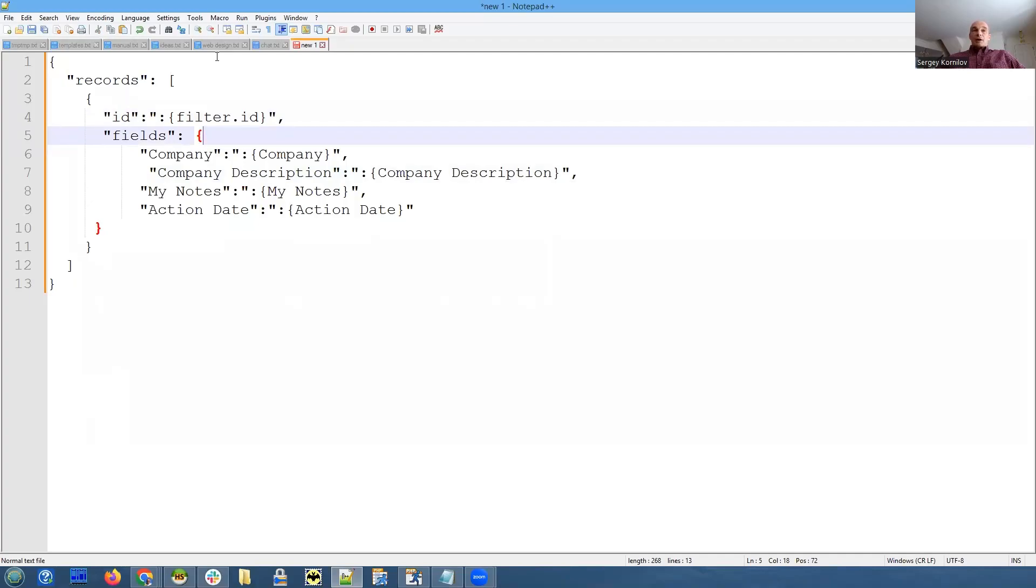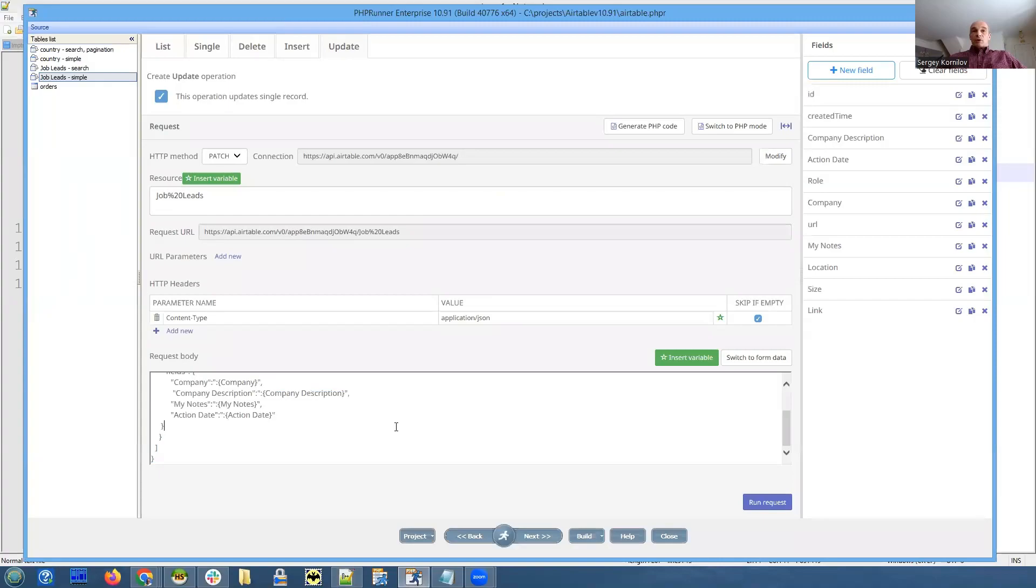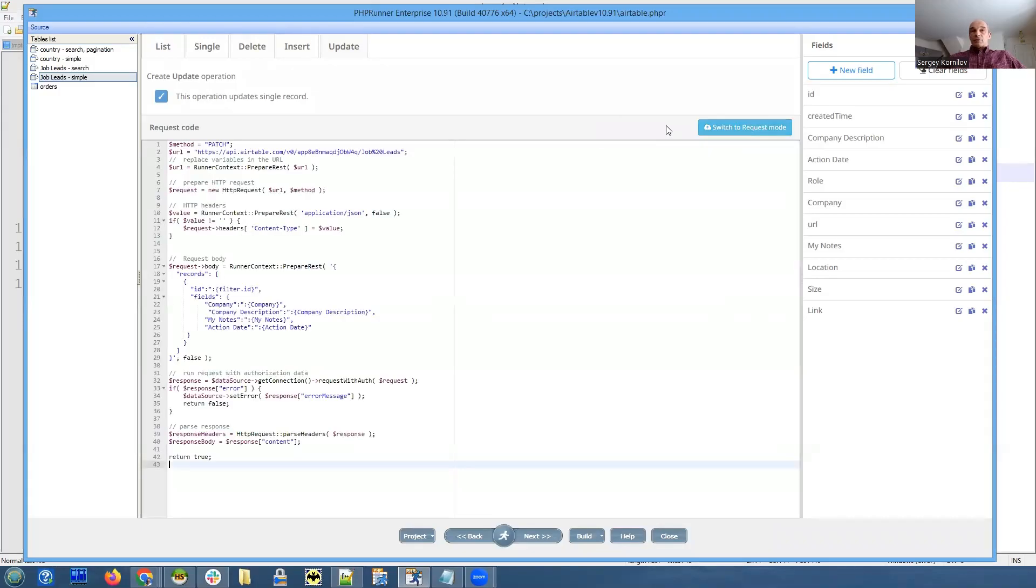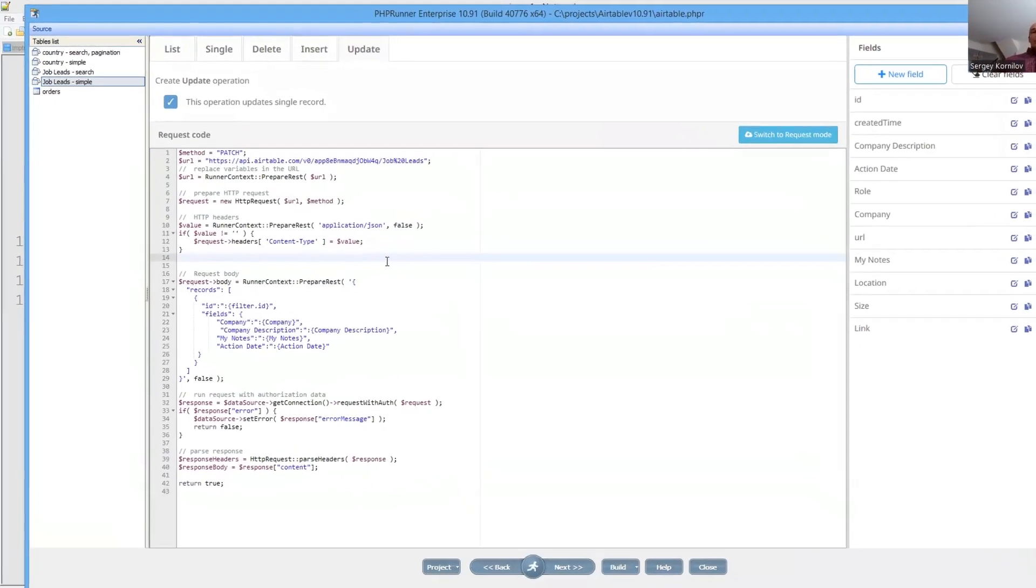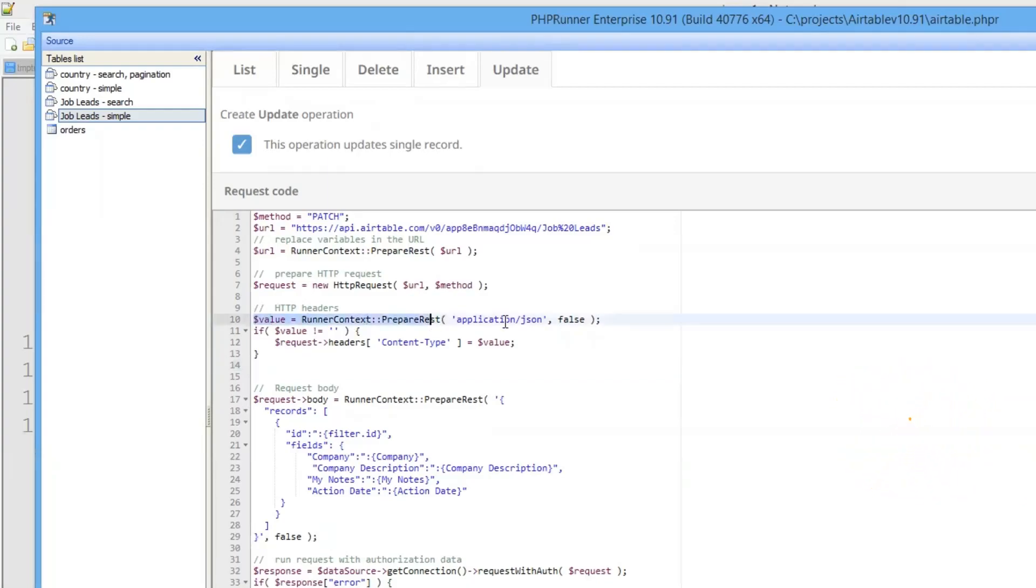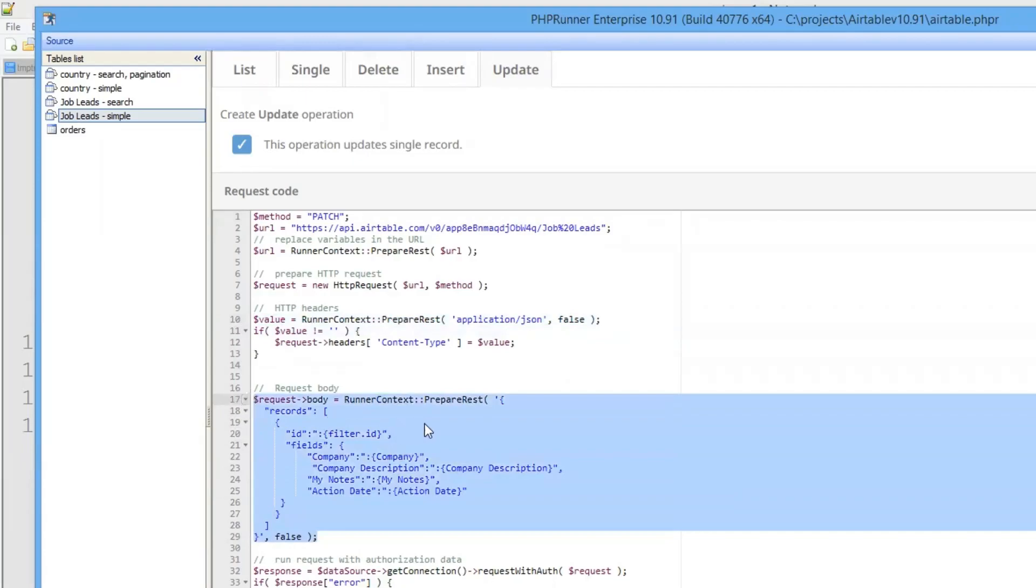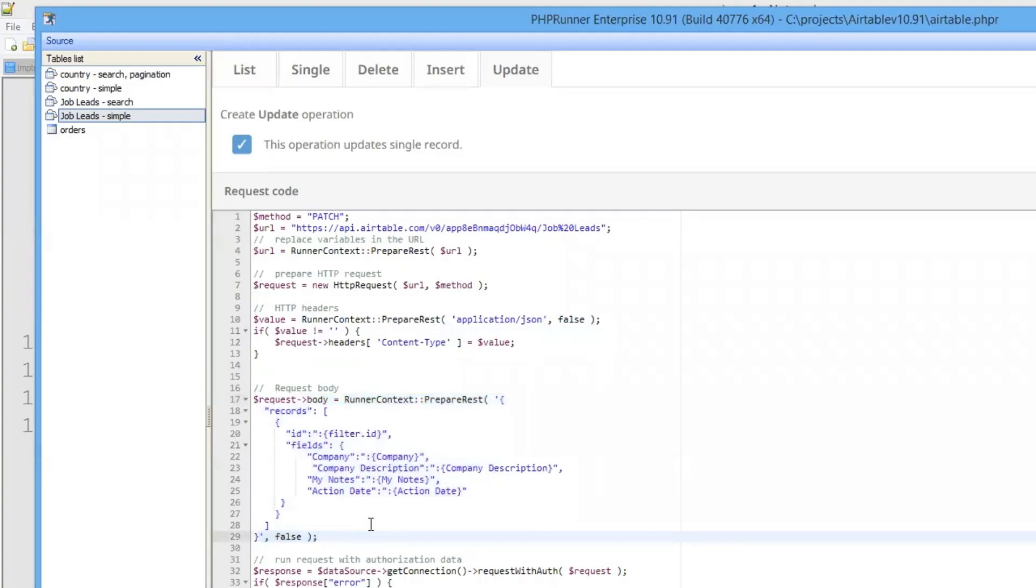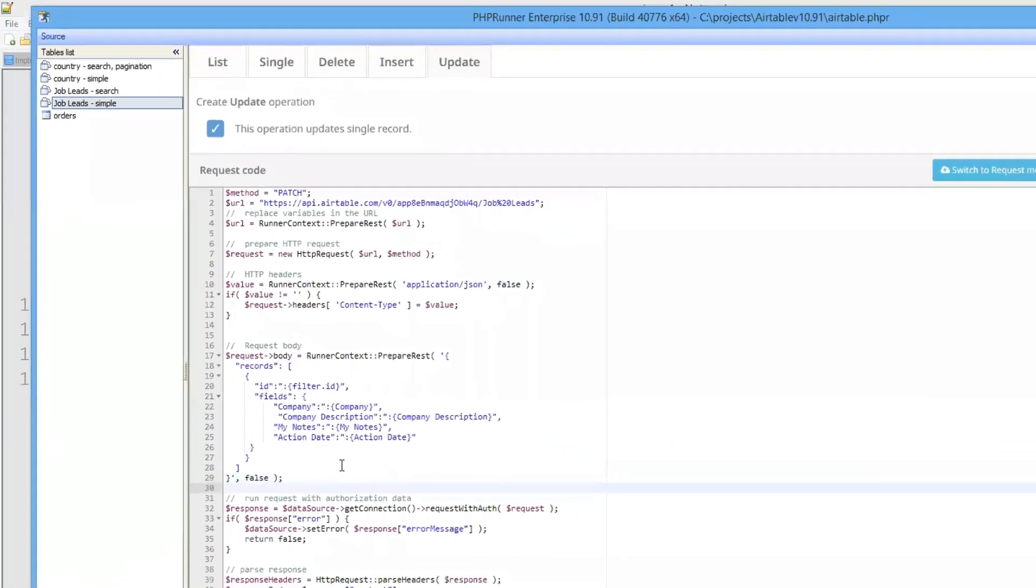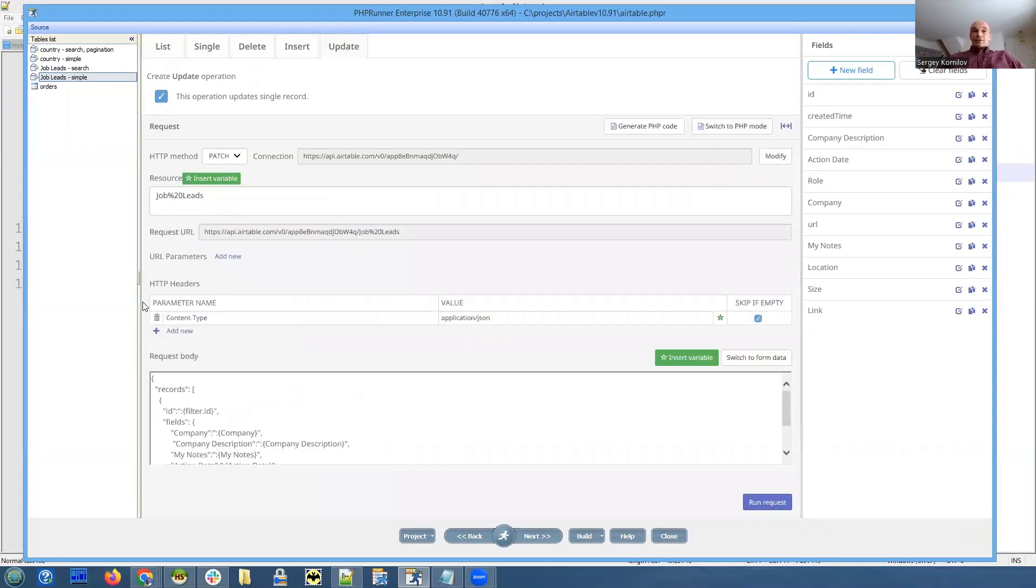The same thing can be done in the code as well. Some people would like to do it visually, some people would like to do it in the code. Let me show you how the code looks. So this is the most interesting part. First of all, we need to specify that we will be sending data in JSON format. And then this is the actual code that prepares JSON. So some people would like it this way, some people would like to do it in a visual way. In either case, now you have more control over the way how you update or add data.